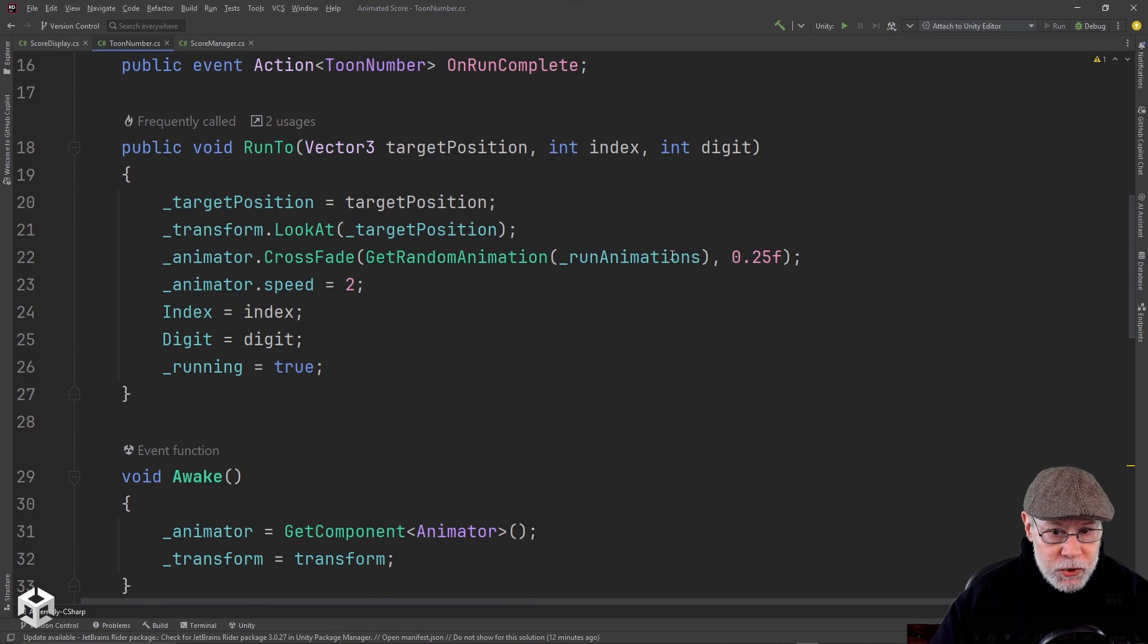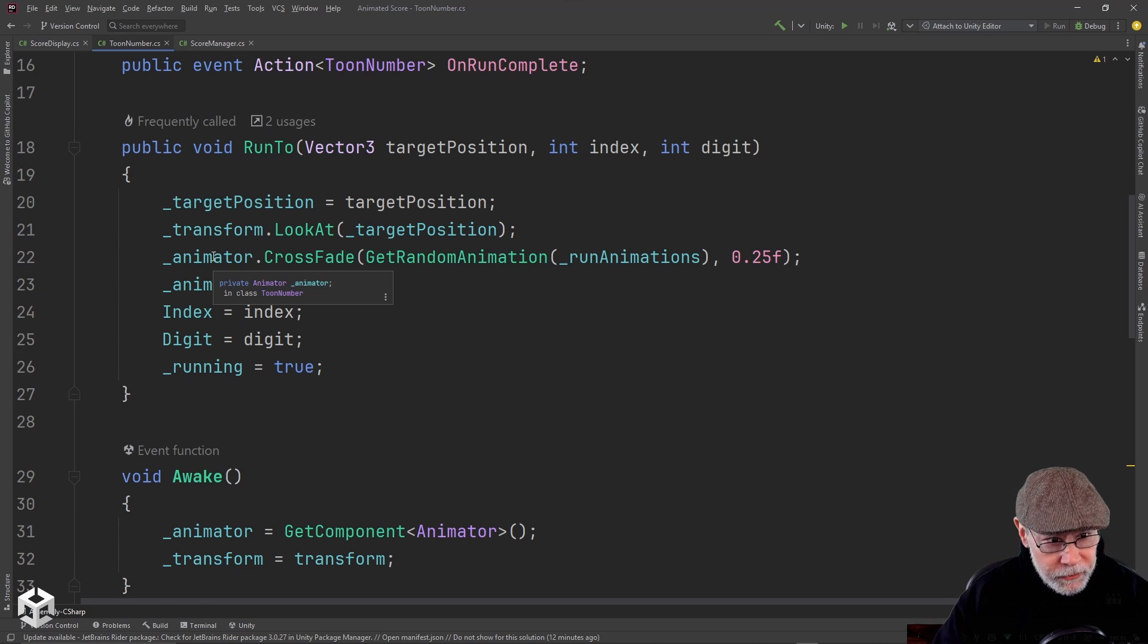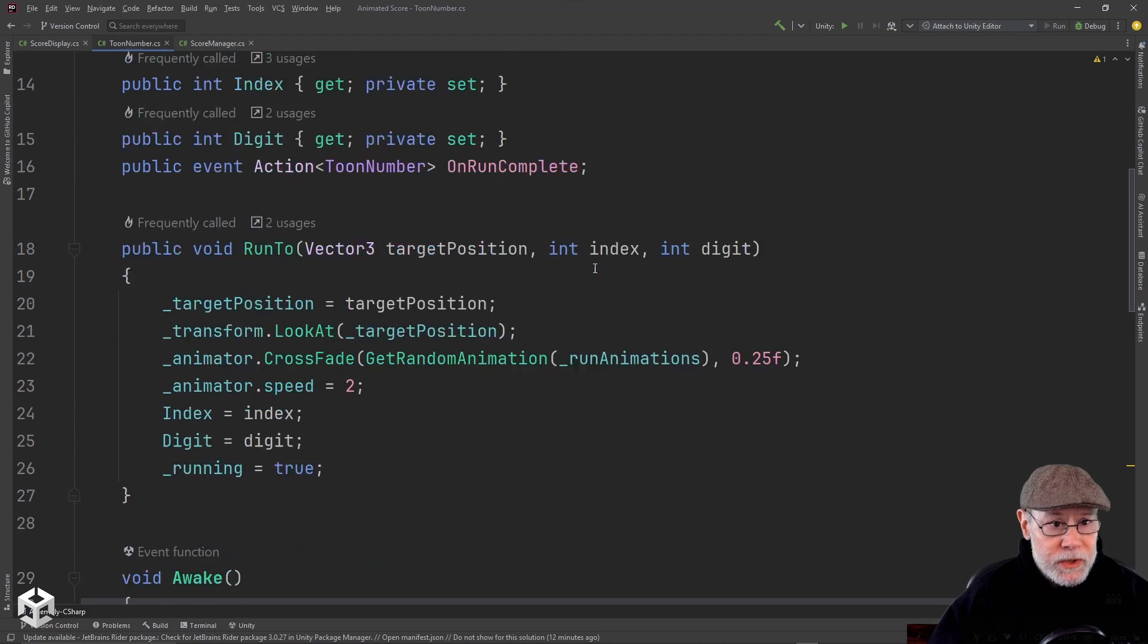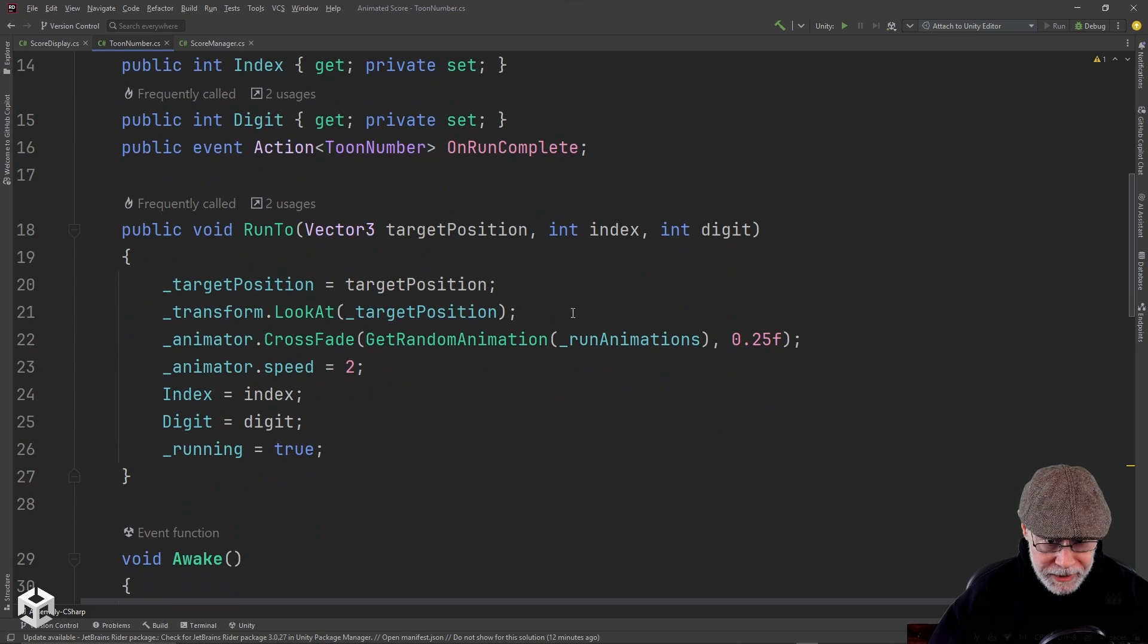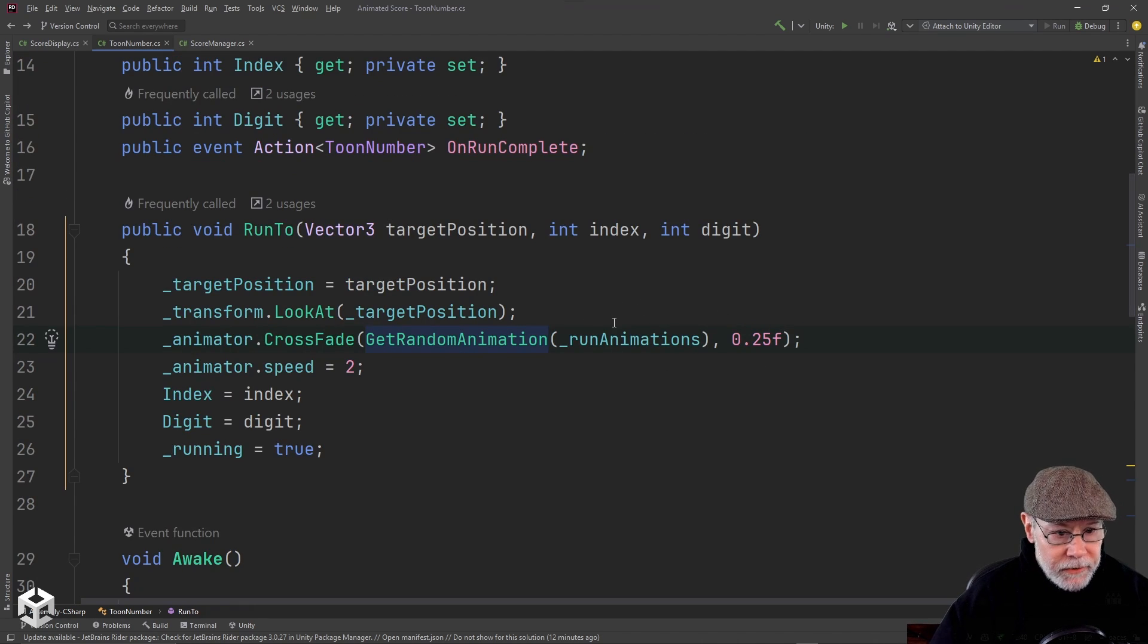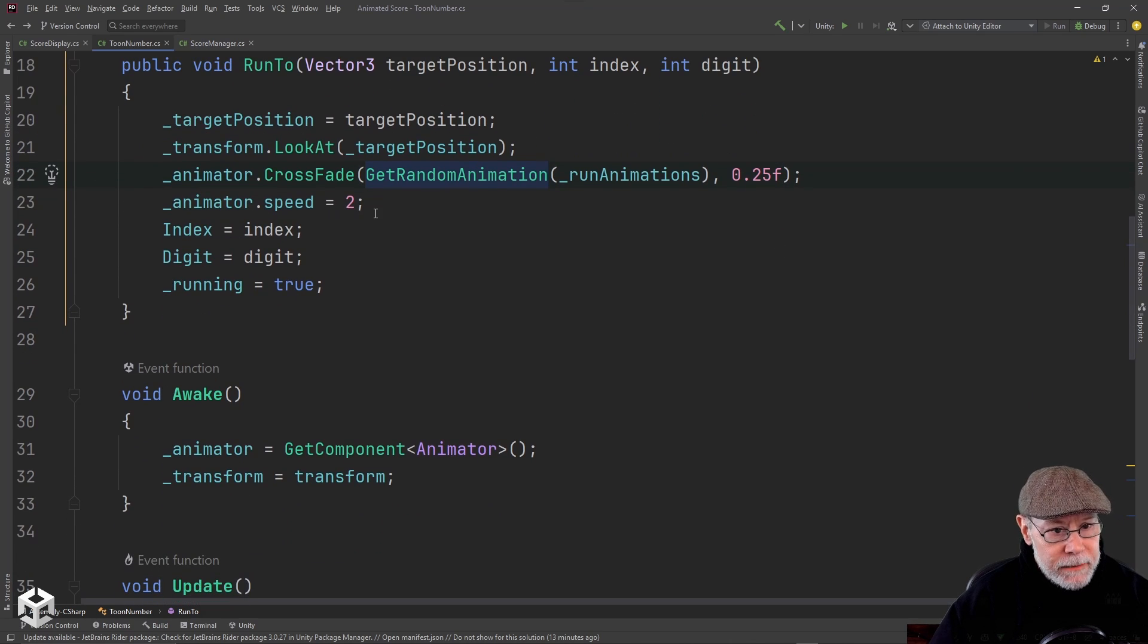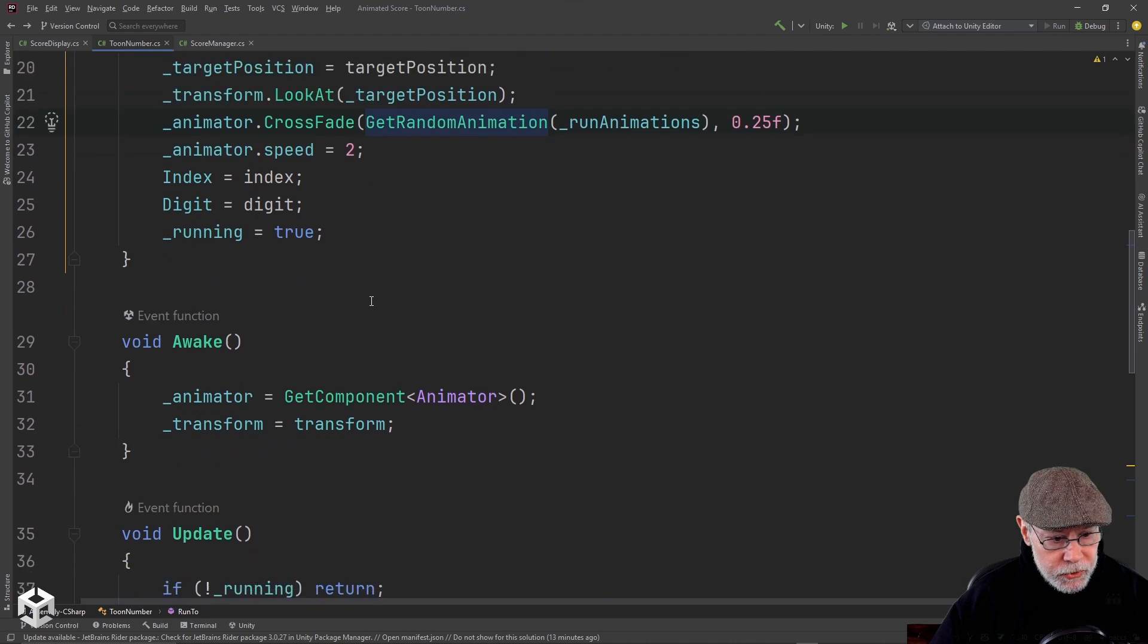The animations I'm triggering by calling crossfade on the animator controller. Normally, I use parameters like triggers or floats or, yeah, basically, ints, triggers, or float, boolean. Usually, I would use triggers like floats or ints or booleans. But in this case, I'm just going to call them by name, which is why I have that collection of run animations and idle animations. And I just randomly get one. This function is basically just doing a random range on the length of that collection, right? And I'm going to pass that into crossfade. And then this is the duration it takes to crossfade from the current animation. So in our case, one of the idle animations to the run animation. I set the animator speed when I'm running to be 2. So that's going to be twice as fast as a normal animation speed. And then I save off our index and digit values and set running to true.